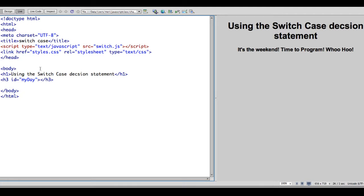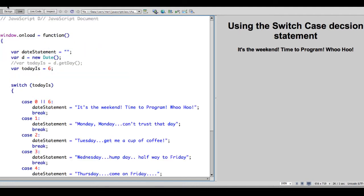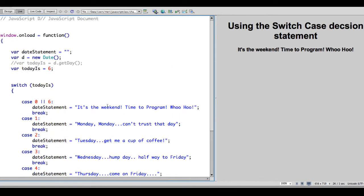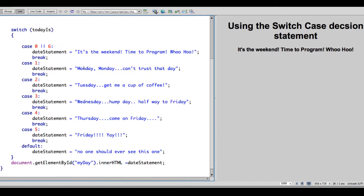You'll see that in my HTML document it's very simple. I have an h1 tag that puts a title on my page and I have an h3 tag with an ID called myDay. Since we have a unique ID here, we can actually use that in our JavaScript where we're using document.getElementById myDay equals innerHTML dateStatement. DateStatement is a variable that I have created and I initialize it to just a null value, nothing between two quotes, but I set it according to a case statement.